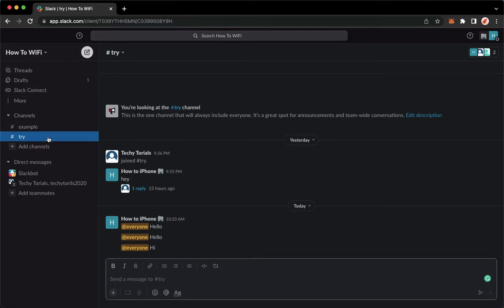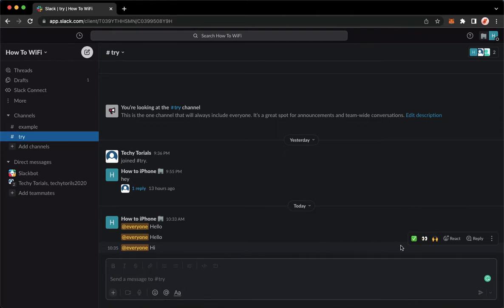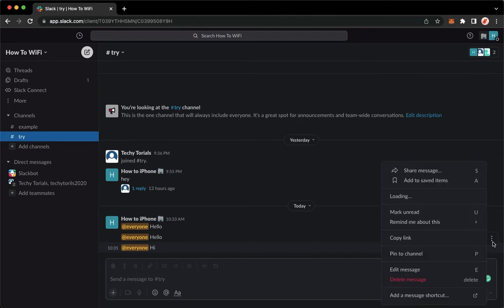you may now go to the channels and look for the message that you want to pin. Go to that message, point your mouse on that message and then click on the more actions button or the three dots and then click on pin to channel.